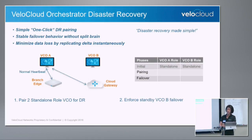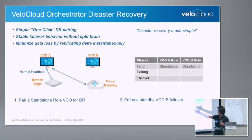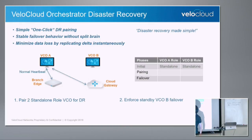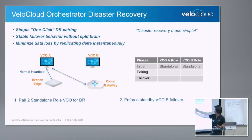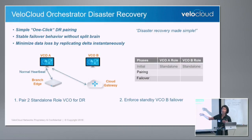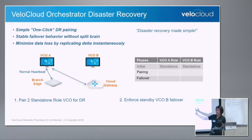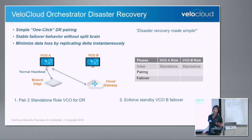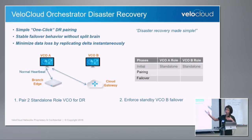As an operator, how does it work? Assume I'm an operator of the data center. Today I have one VCO on the East Coast and West Coast, and all my branches and cloud gateways are talking to me — operation is fine. Tomorrow I want to bring up another data center with VCOB. Let's walk through what the operator would do.